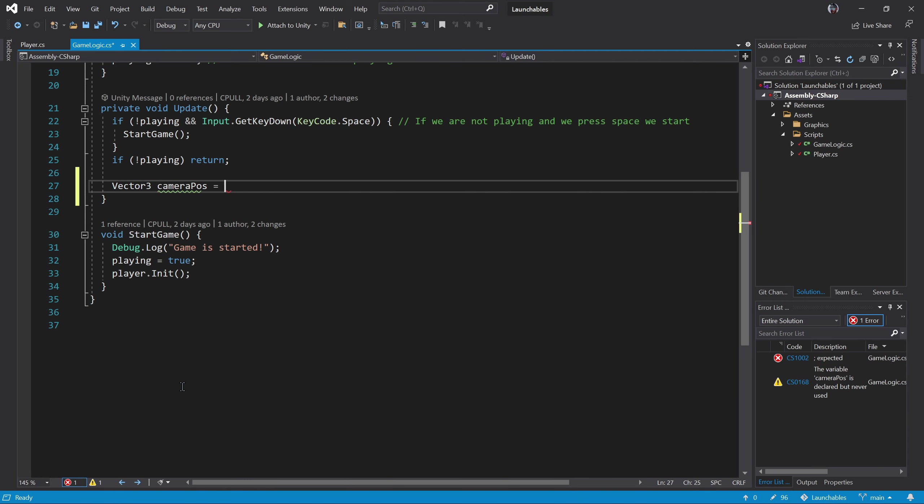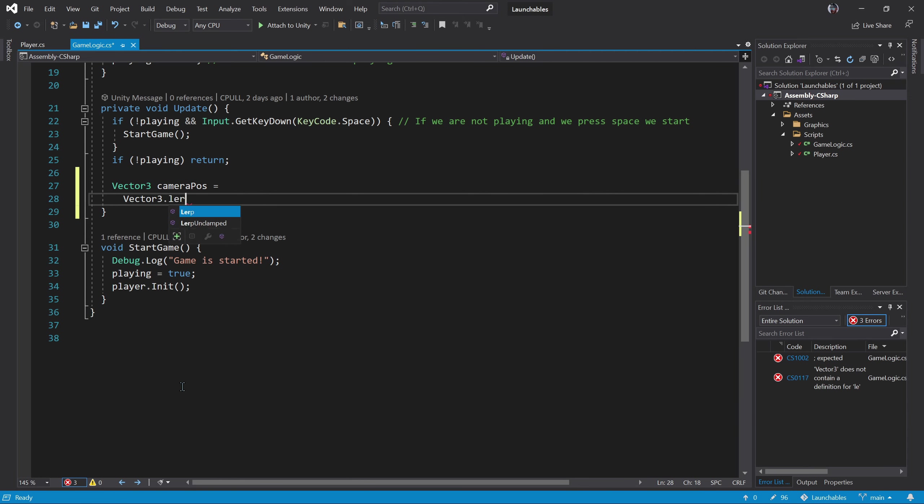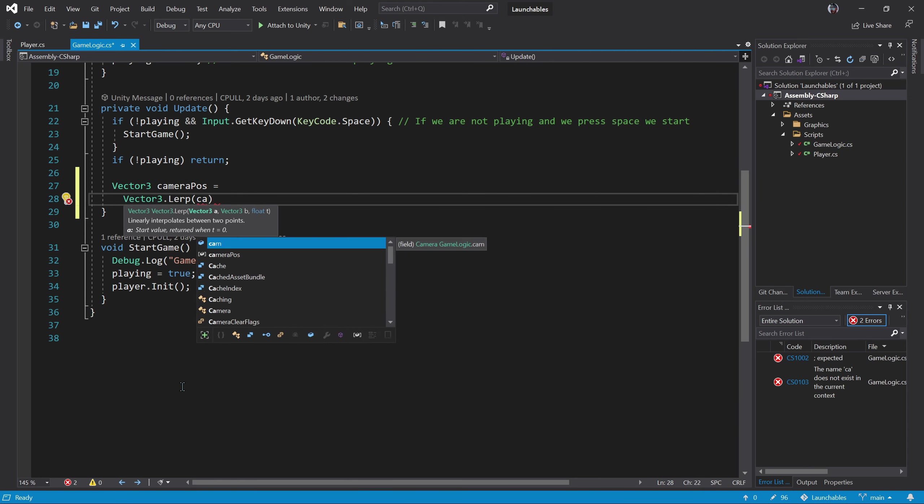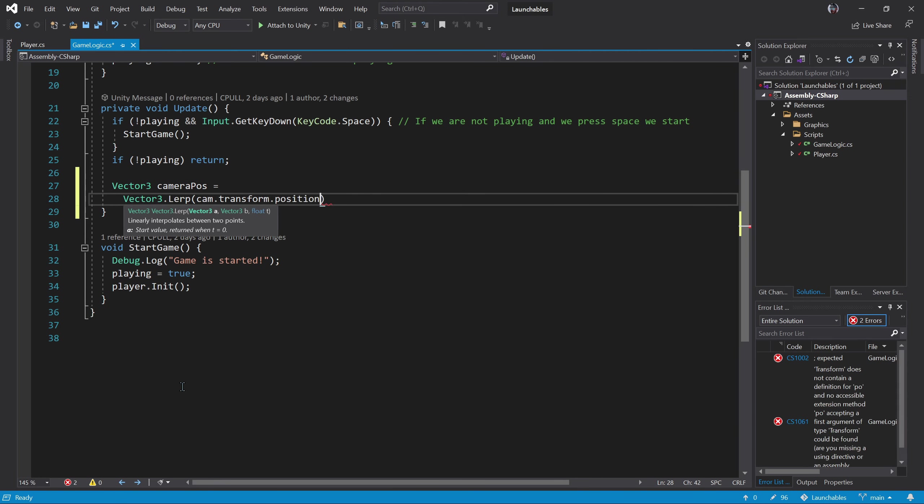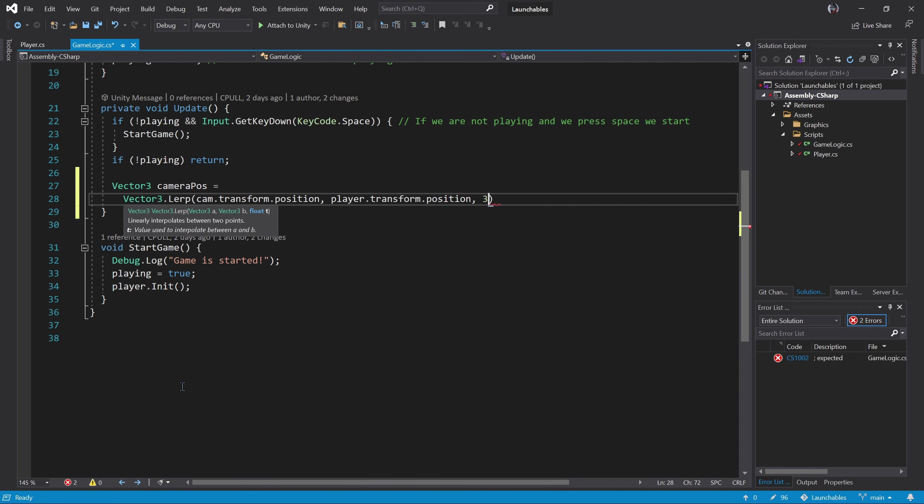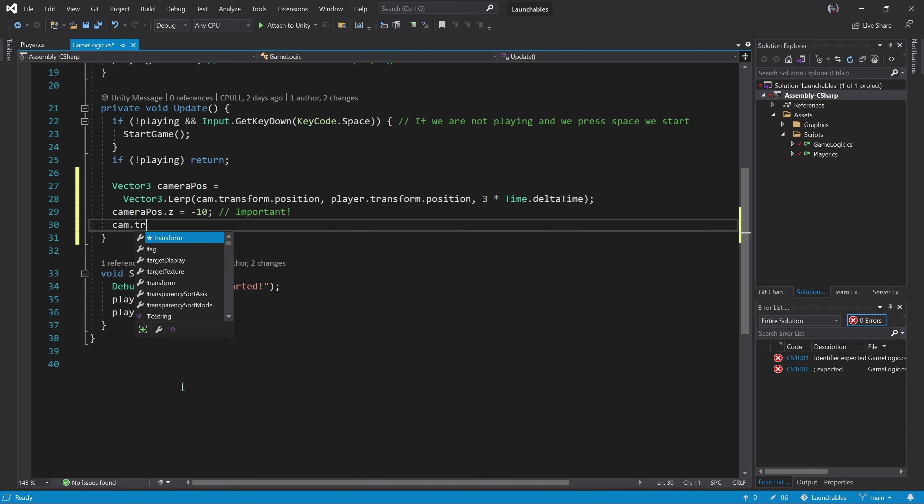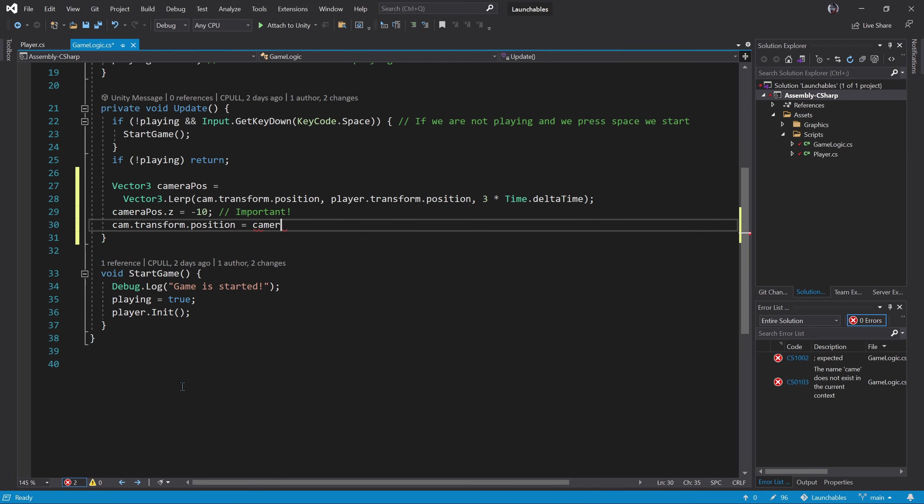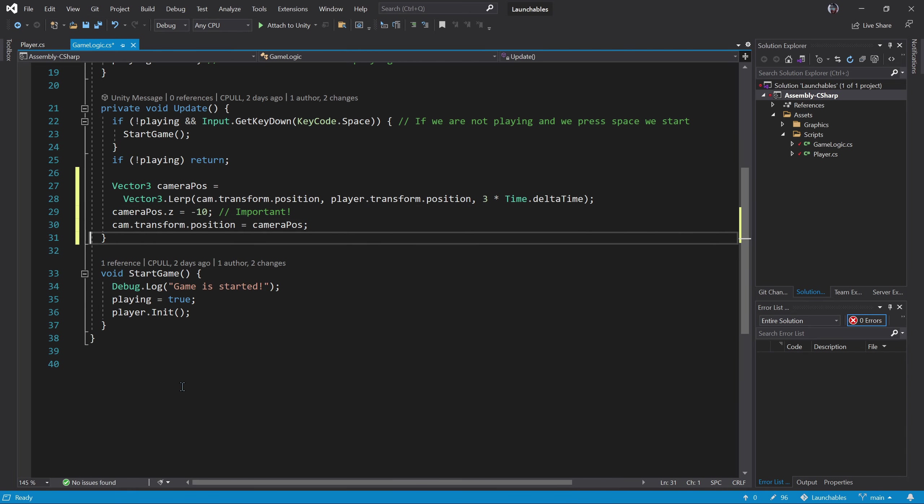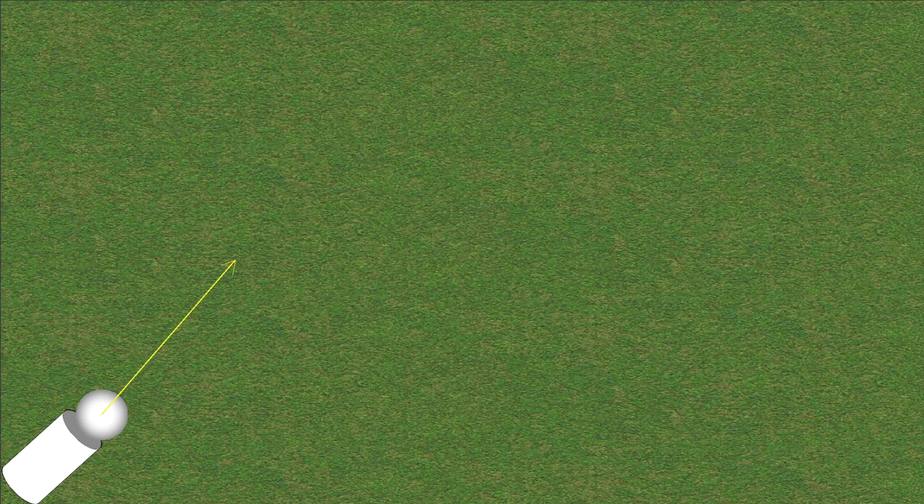If our values are the camera and the player positions, we can interpolate between the two, and assign the new position to the camera. Keep in mind we have to always keep the camera z-axis on the front, or we will not see the player. Let's see the result.